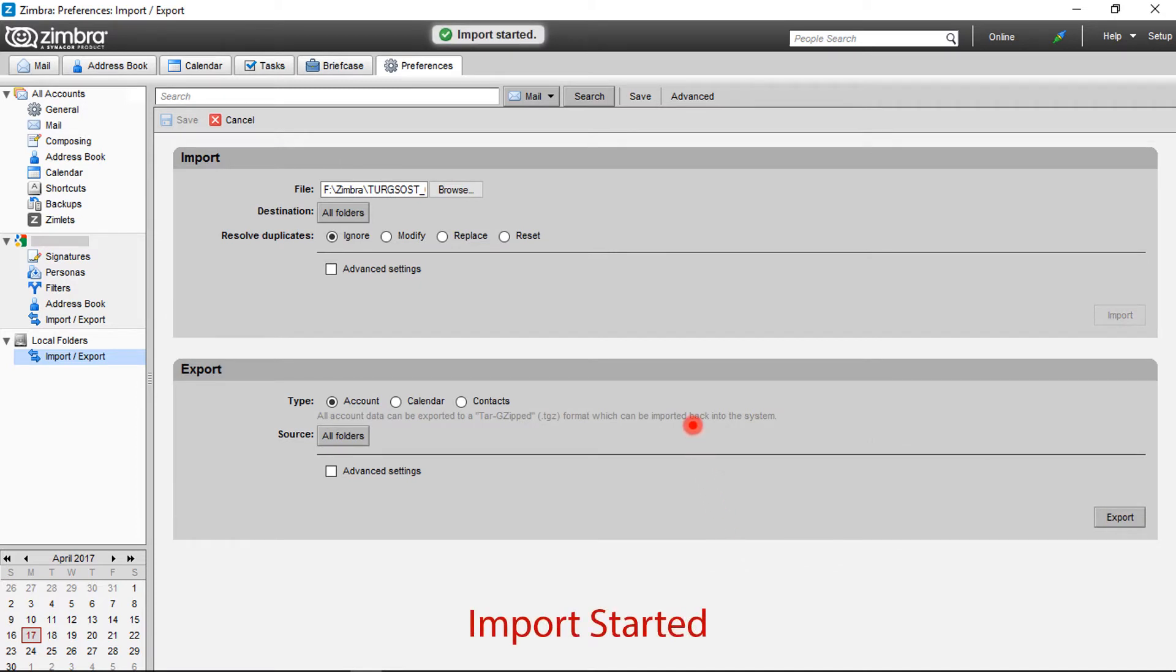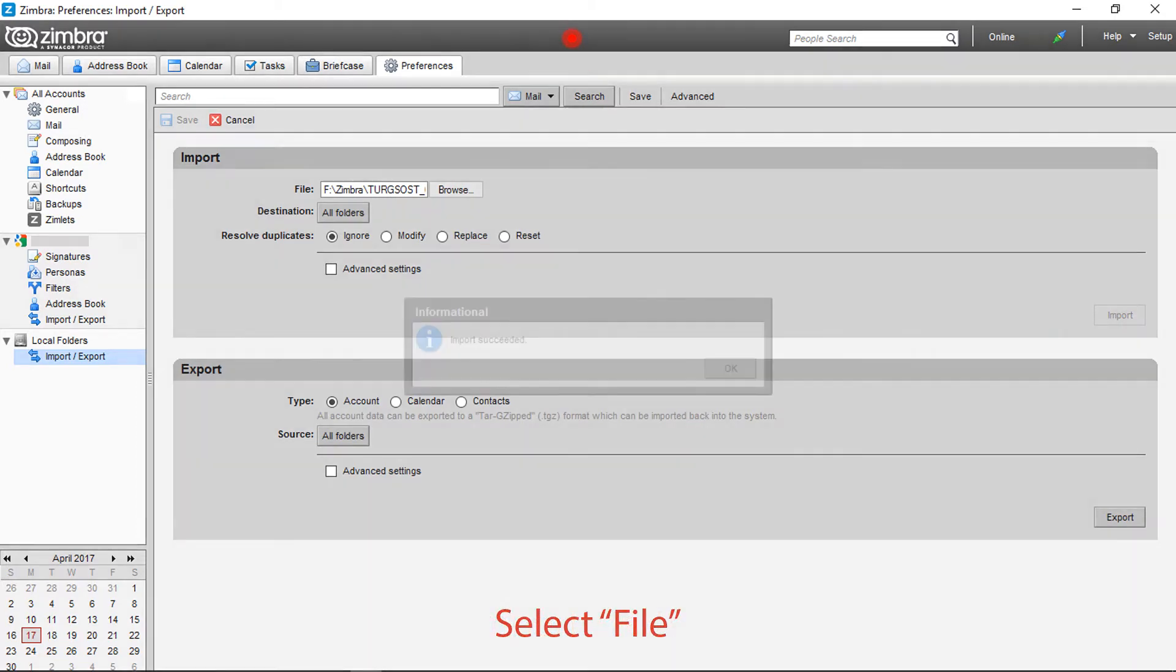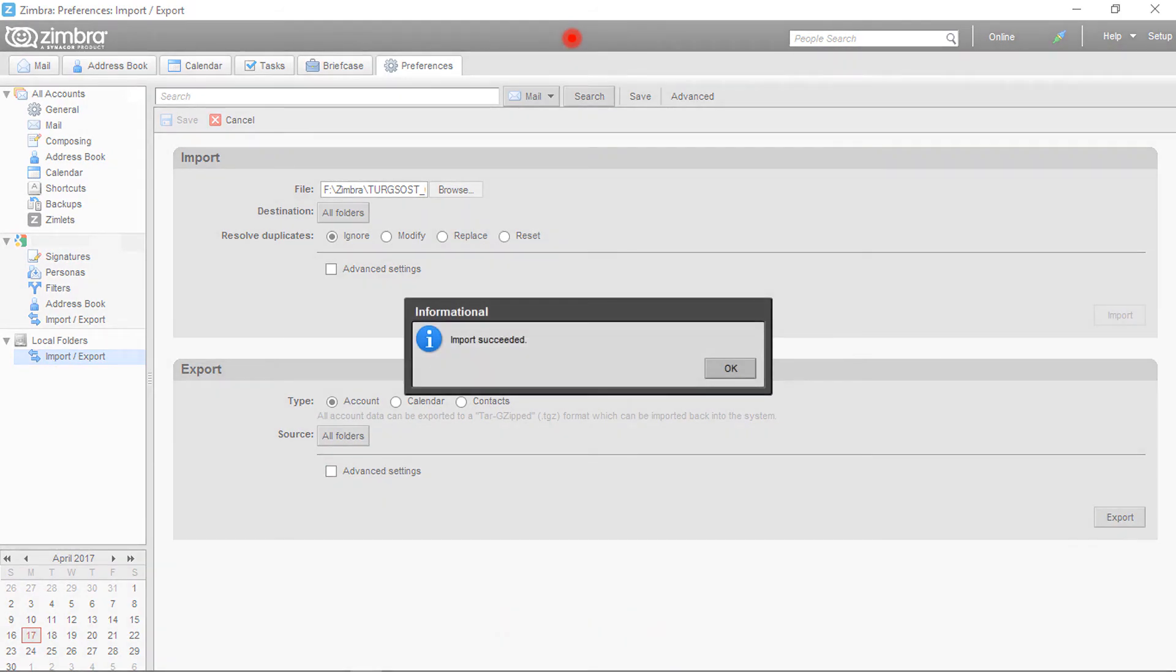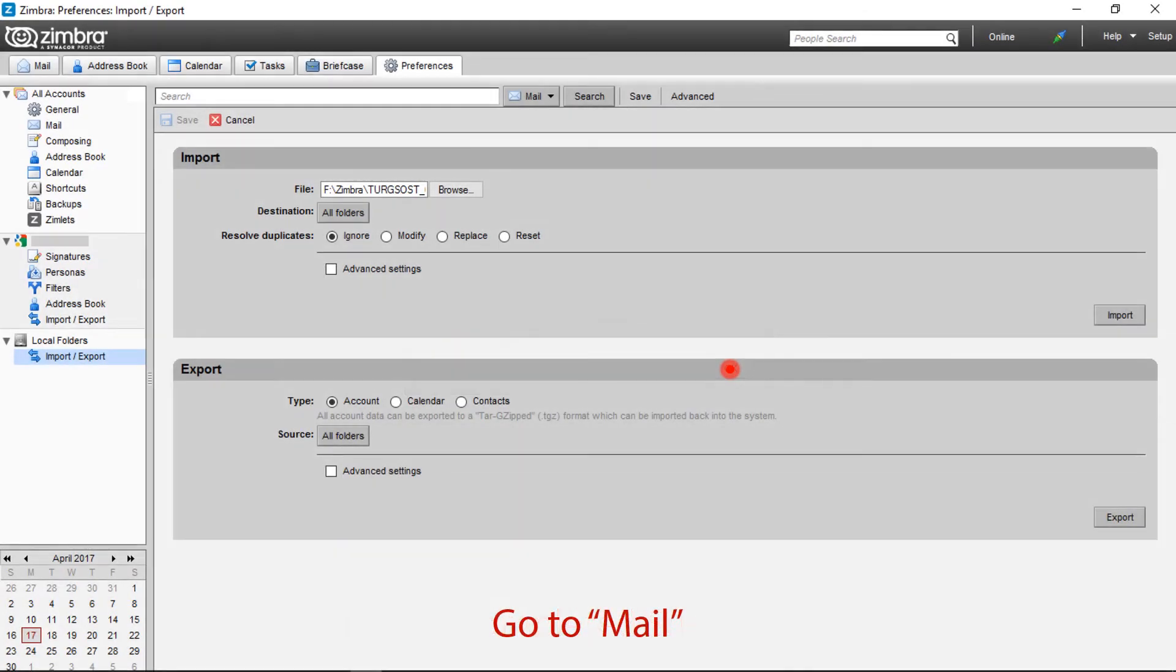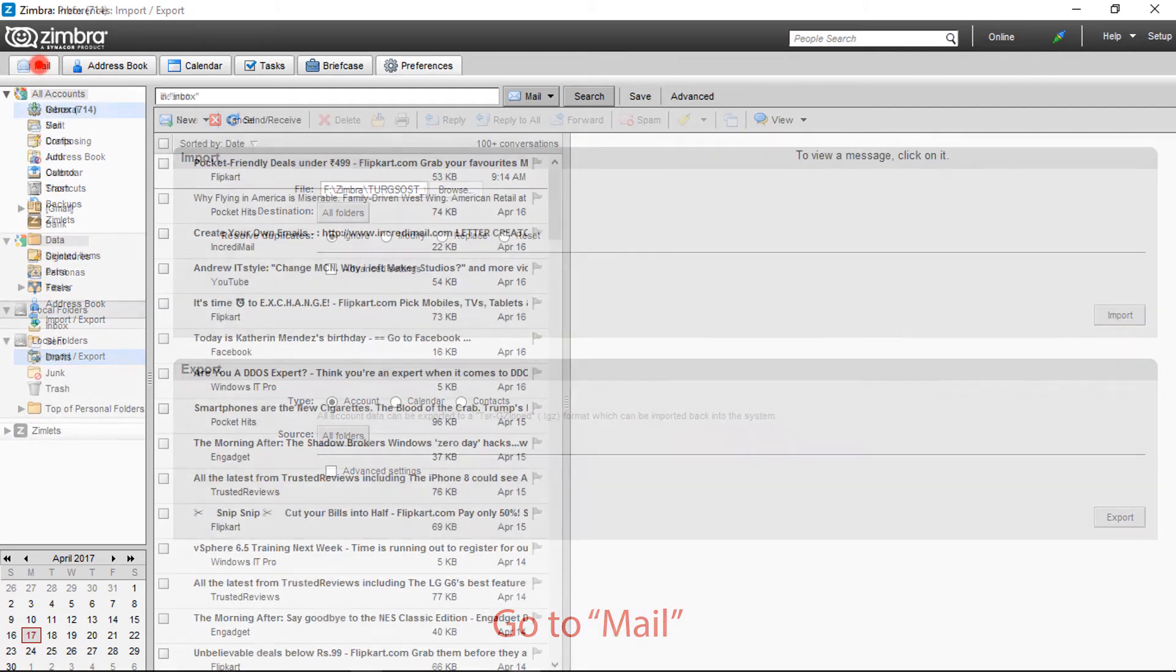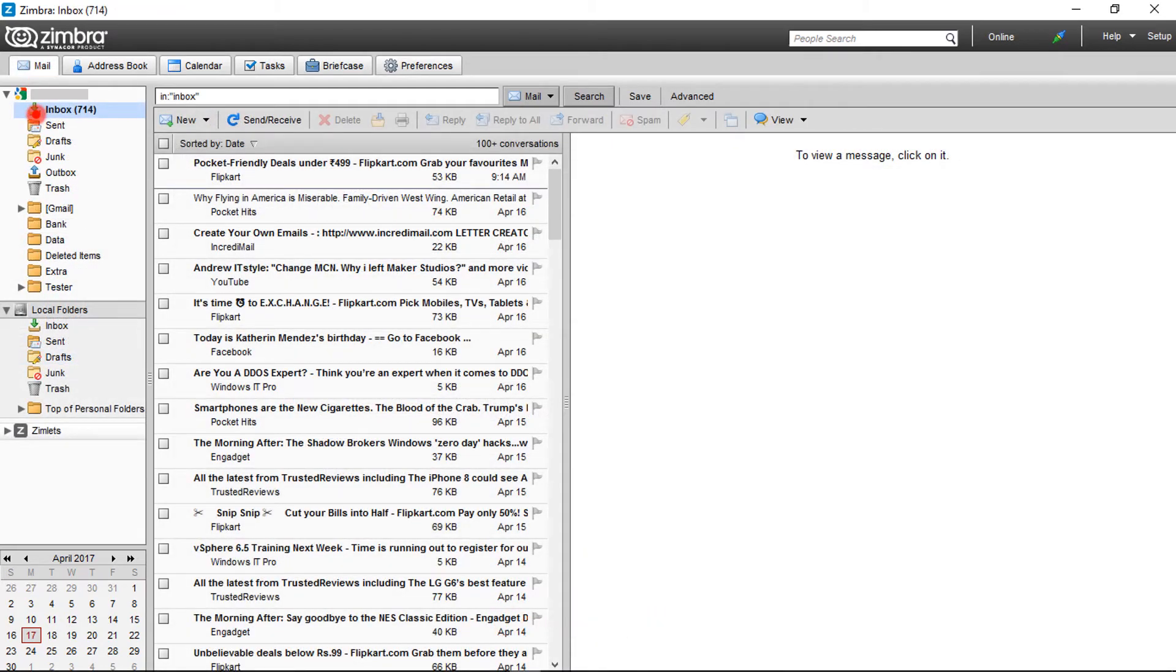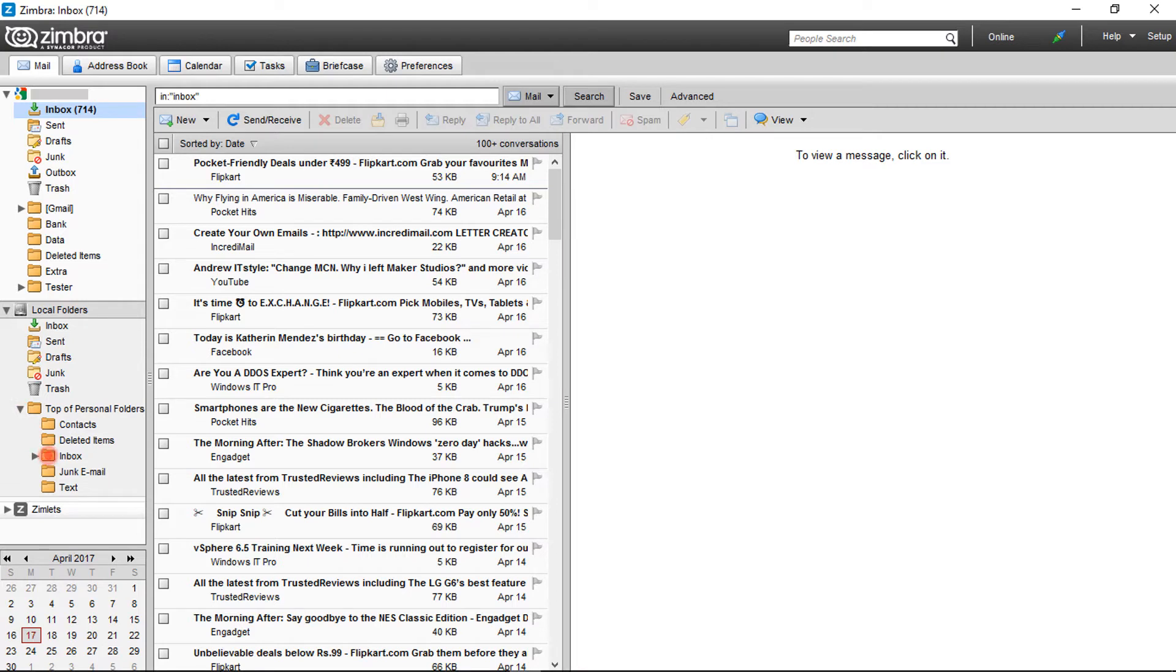Import process started. Successful import pops up message as import succeeded. Click on OK. Now go to mail for imported data preview. Go to local folders and check the imported folder email data.